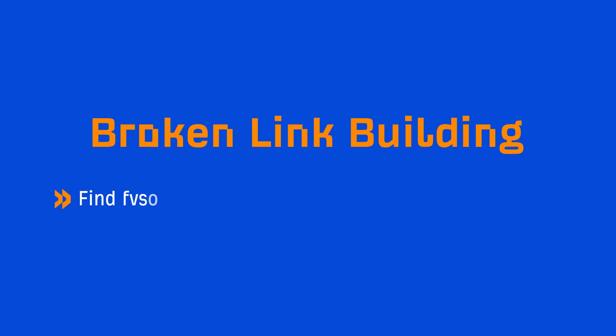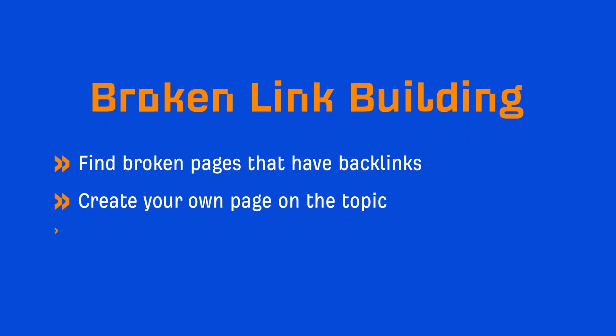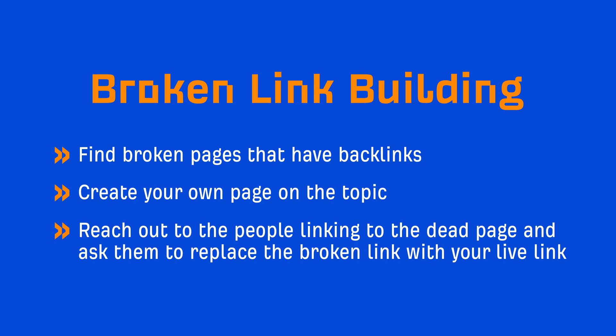I'm sure you've heard of broken link building, which is when you find pages that have backlinks, create your own page on the topic, then reach out to the people linking to the dead page and ask them to replace the broken link with your live link.